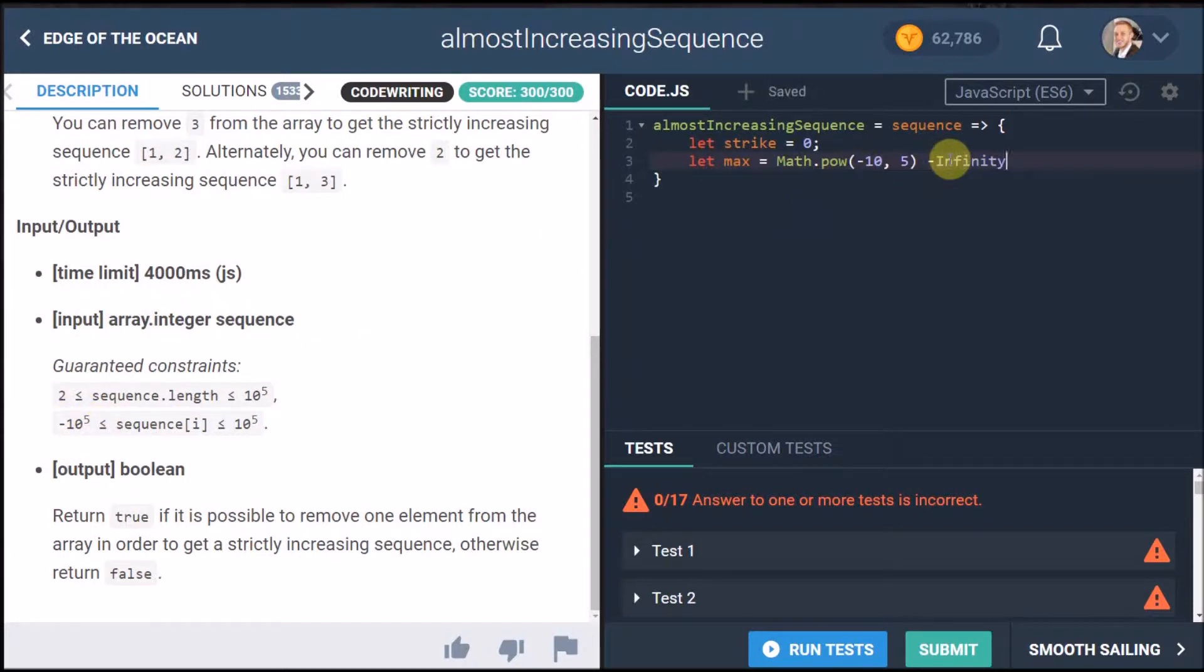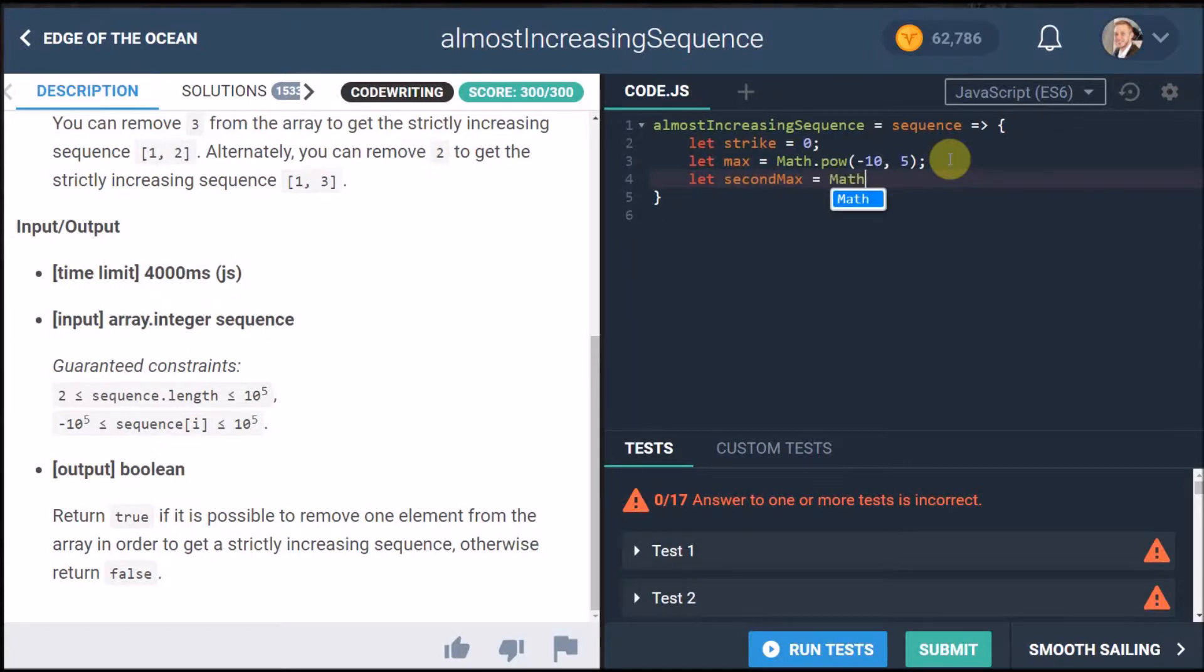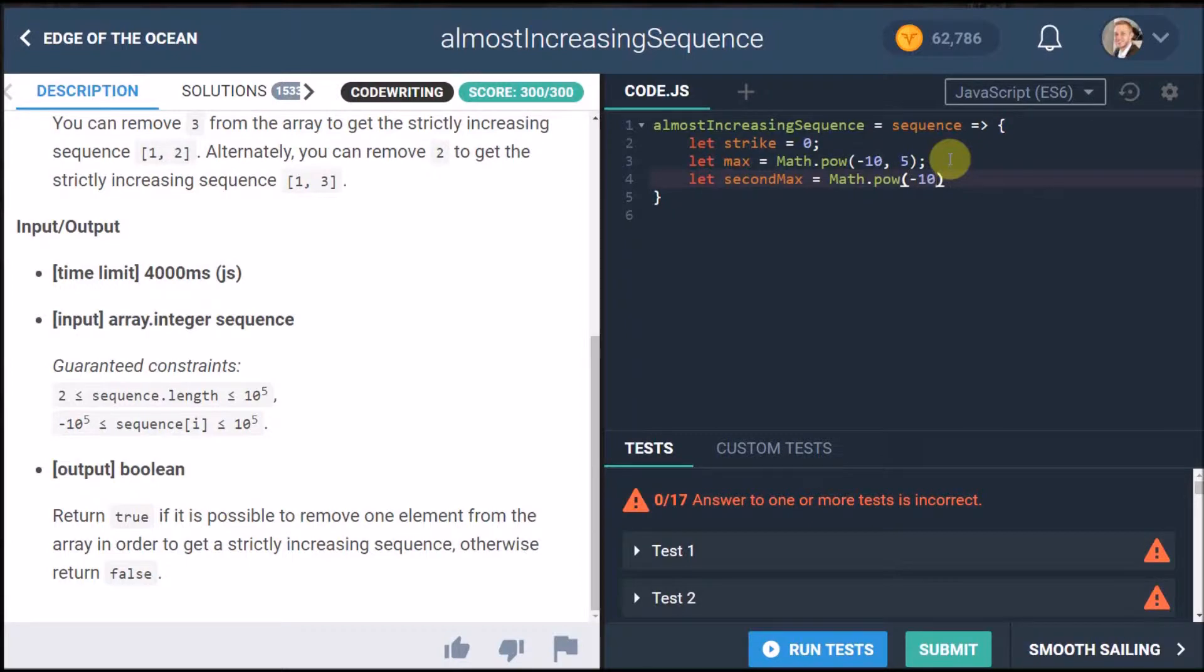But let's not make it smaller than it needs to be and then we're going to record a second maximum value which is equal to also the lowest number that it could possibly be and there we go we have our set variables here.